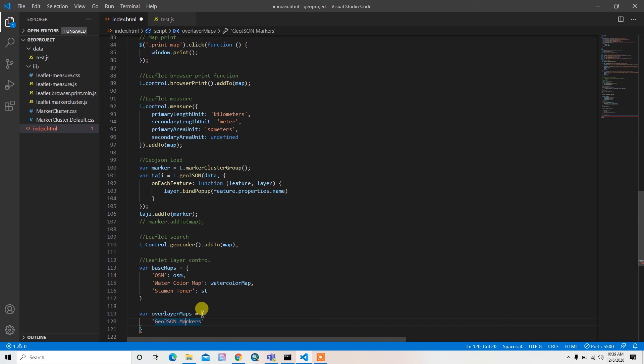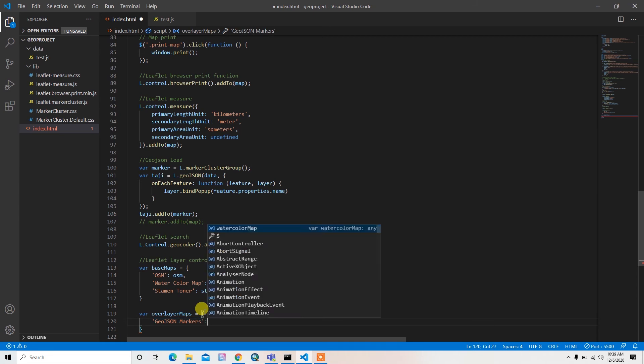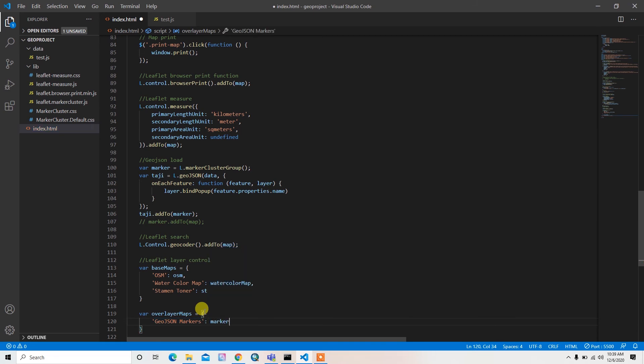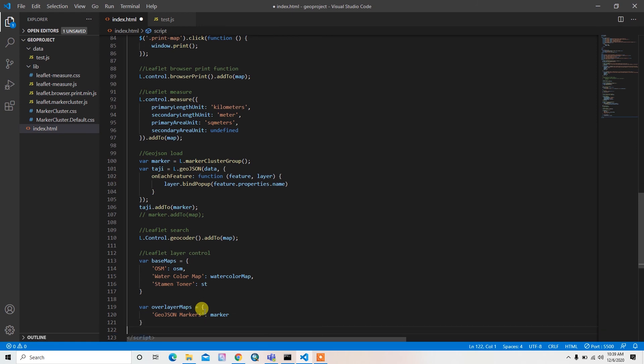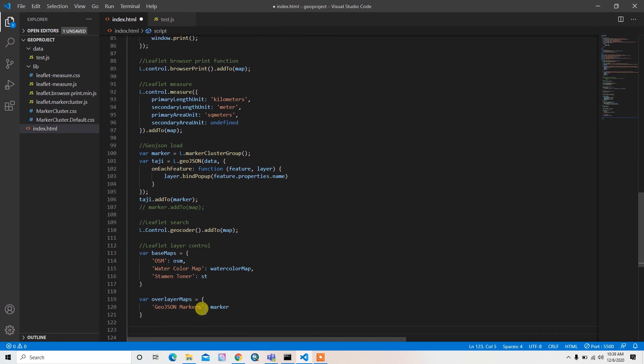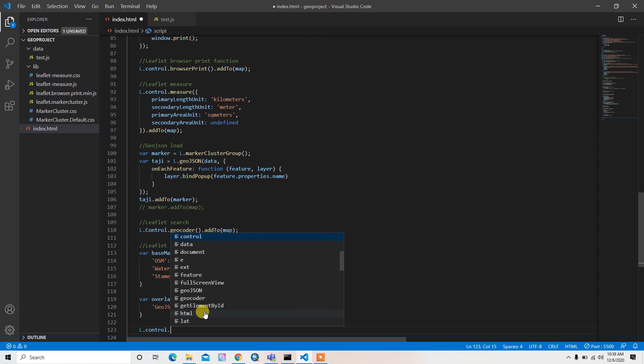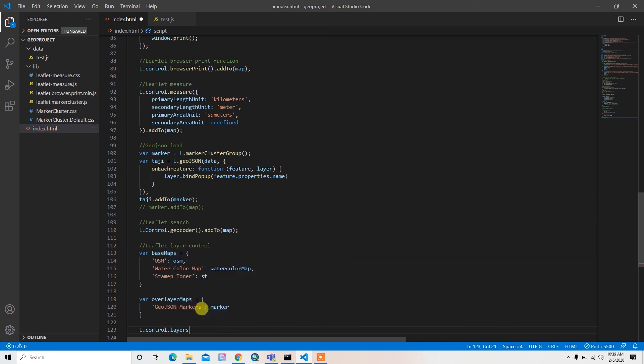That's it. And after that what I can do is just have to add all these things into the map. So L.control.layers and then I can pass base map and then overlay maps.